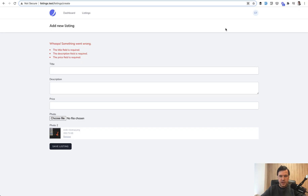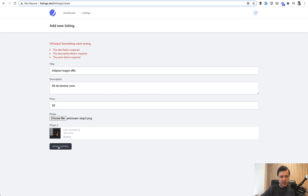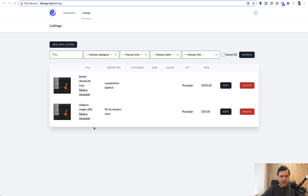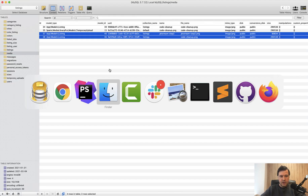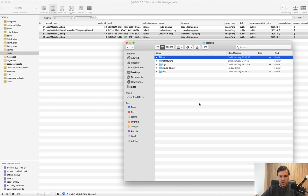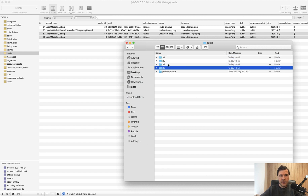Let's try to save something: fill in the form, upload another file, save the listing. In the files we have storage/app/public folders 37 and 38. So on the backend, the behavior of Spatie Media Library Pro is pretty similar — almost identical. The difference is much better UX and UI.